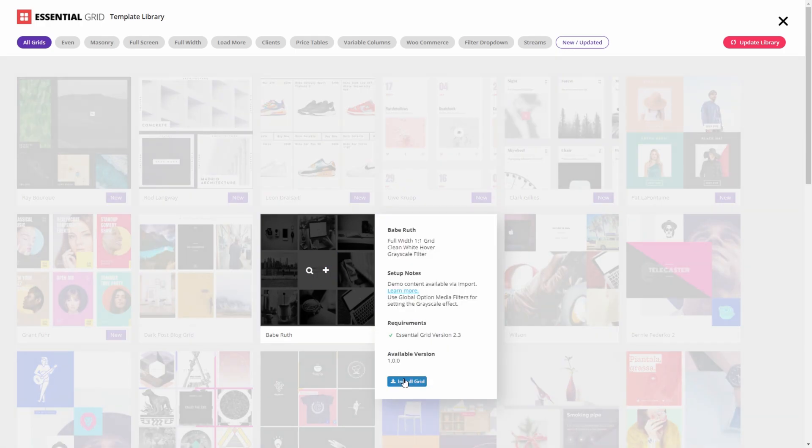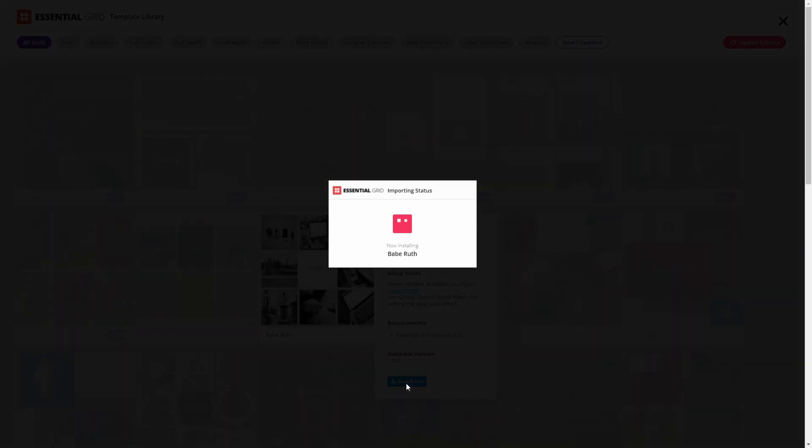This template is a full-width one-to-one grid template and it has a nice clean white hover which is great for showcasing images. To install it, click Install Grid.